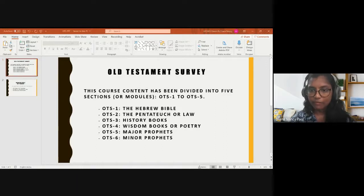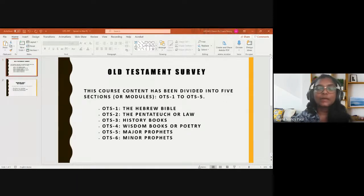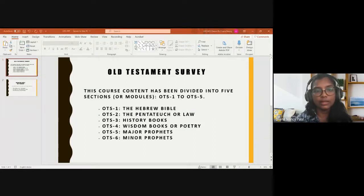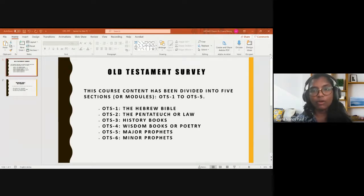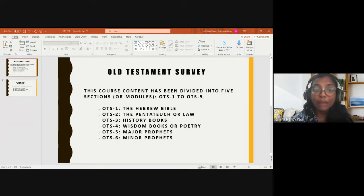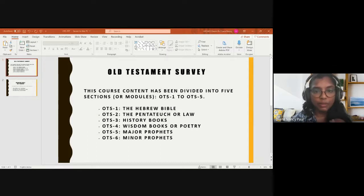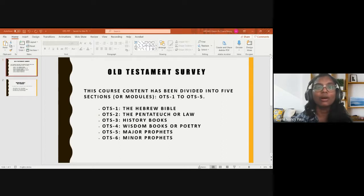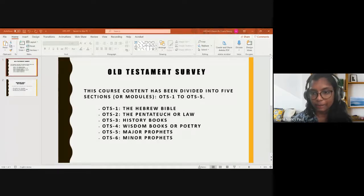The assessment format can be a presentation on the books we've covered. For example, for the September assessment, covering books from August to September, each person would be assigned a particular book to research and present to the class. Depending on your research and presentation, you will be assessed and graded. The same format will be used at the end of November.